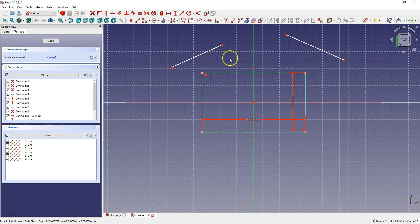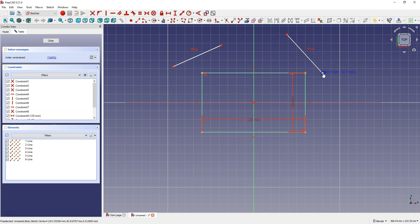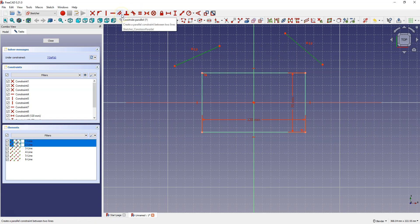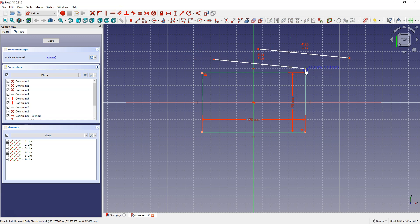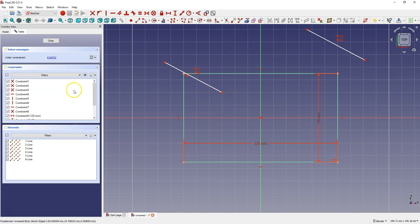Let's move on to the next constraints, which I'll demonstrate on these lines. If I want both lines to be equal, select Constrain Equal, then select this line and this line — now both lines are equal, and if I change the length of one line, the other will change as well. If I'd like the lines to be parallel, select both lines and select Constrain Parallel — now the lines are equal and parallel. I'll remove the parallel constraint and instead apply Constrain Perpendicular.